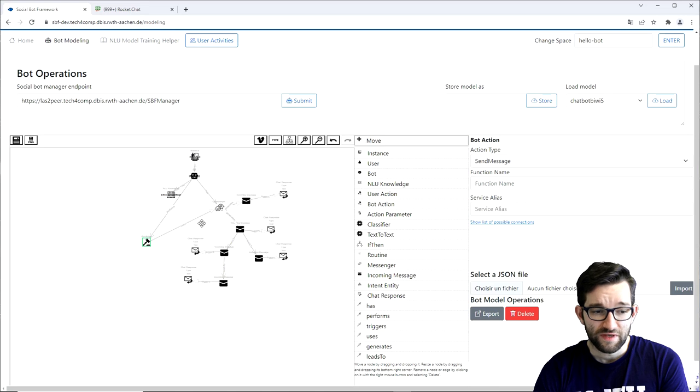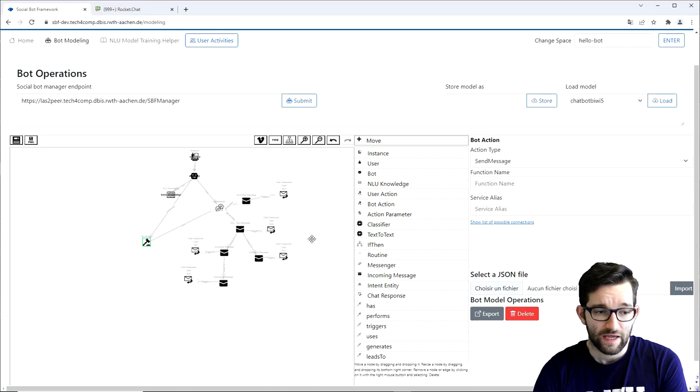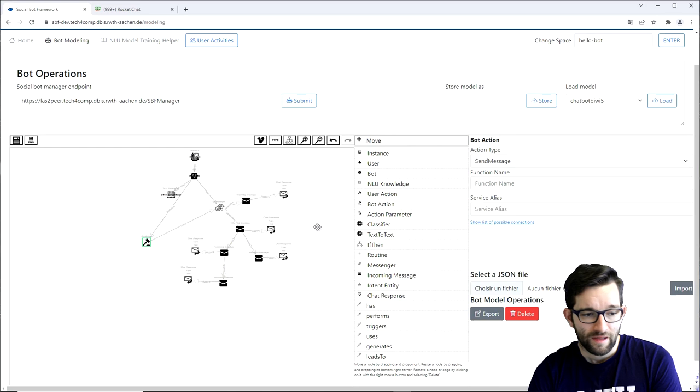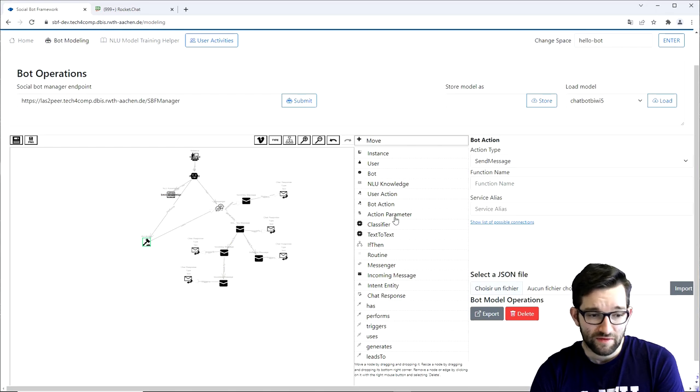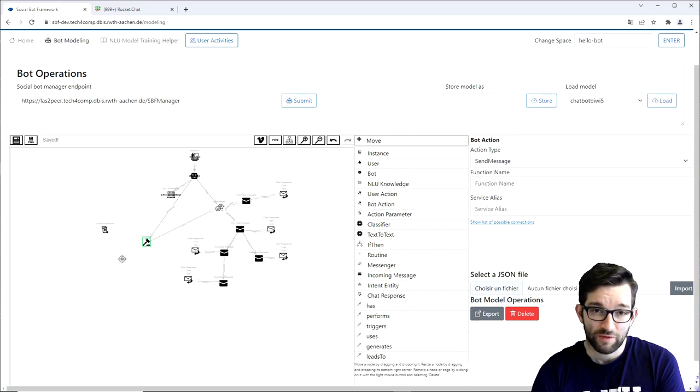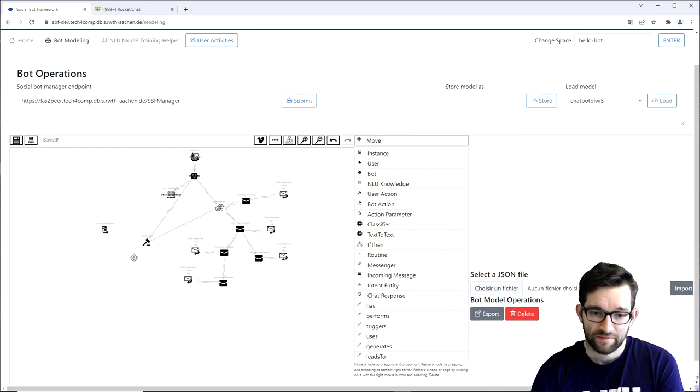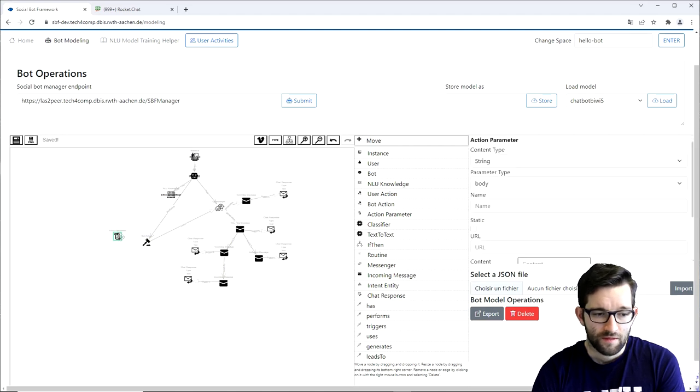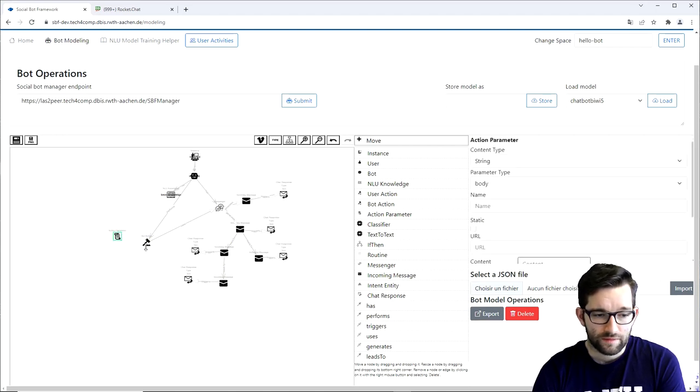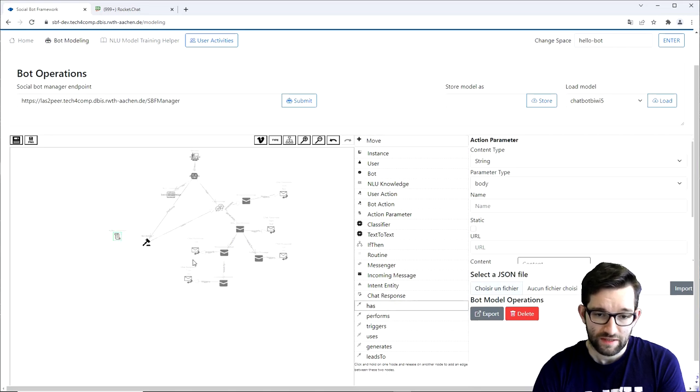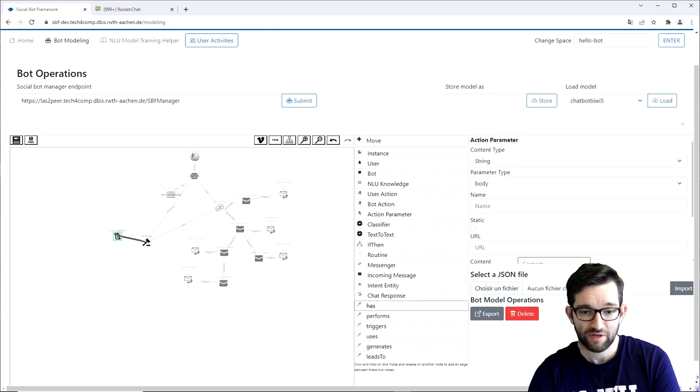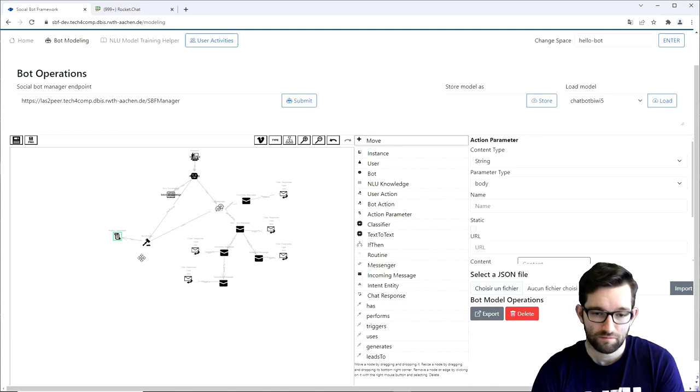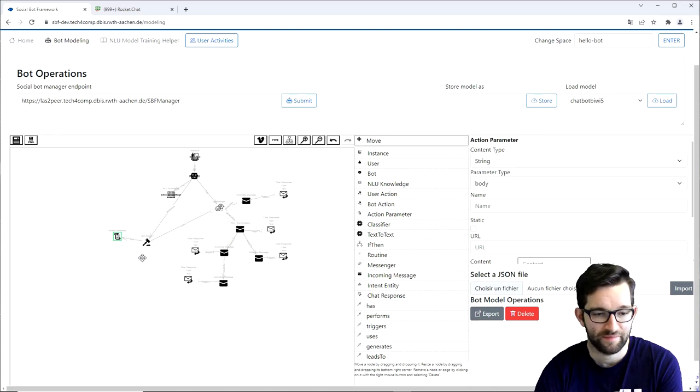For this specific function call, we also need an authentication token. It's a static parameter and for that purpose we have the action parameter element, which we add to the canvas. And for regarding the relationships, we need to connect the bot action to the action parameter with has, as the bot action will have the parameter.